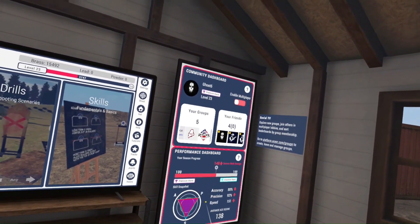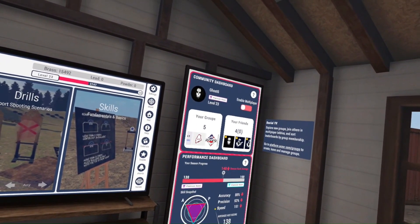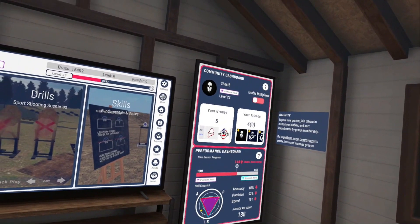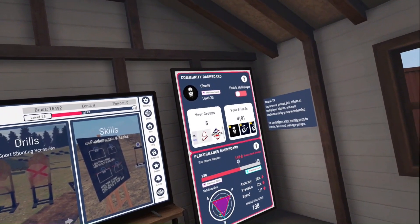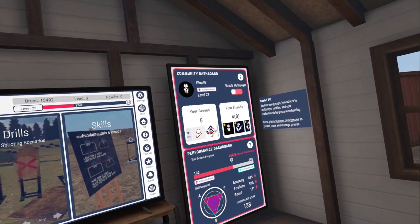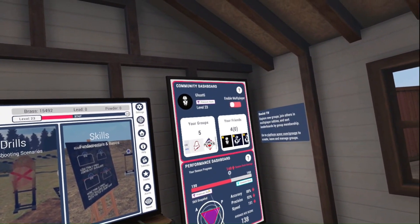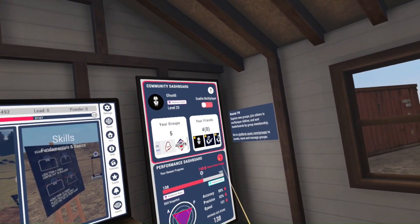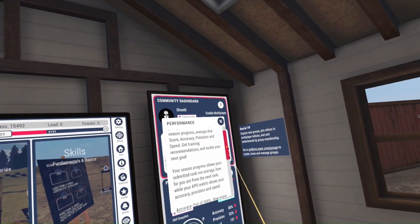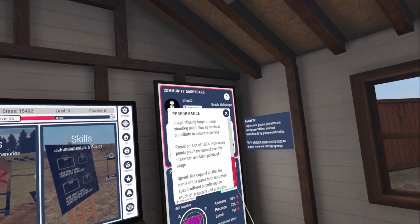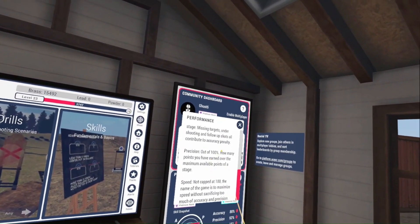If someone has a high season rank average but their ACE score is really, really low, they're probably gaming it — using ranked runs on easy drills without testing themselves. You can see last week all of my stats are outlined in blue, so I had a little more speed, precision, and accuracy. If you click the question mark, it goes into more detail about my performance stats and gives you an idea of what these mean.